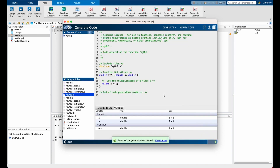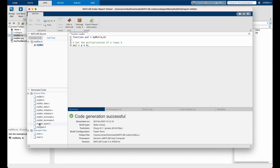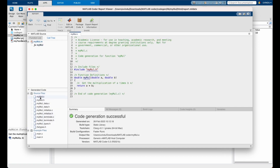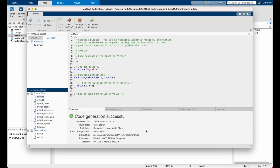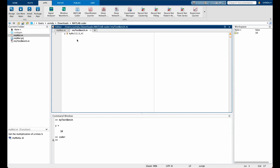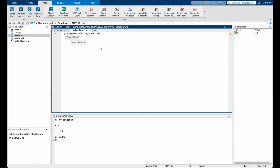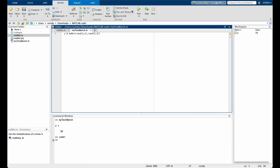The code generation is successful. Let's take a look at the code generation report. In the bottom left are all the files that were generated, and in myMul.c is the file where our C code is written according to the function — this is exactly how we would write it in C code. Going further, let's make some changes to the initial MATLAB code: suppose we want to multiply two matrices of size 2x2 and 2x3. Running the test file gives a 2x3 matrix as a result.